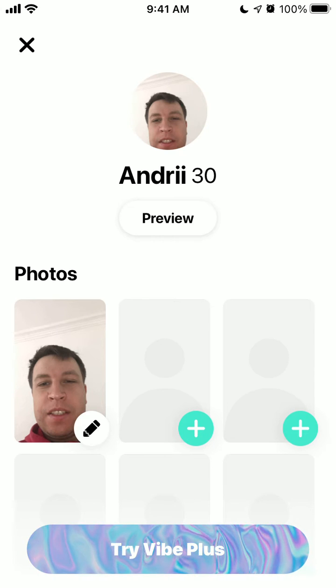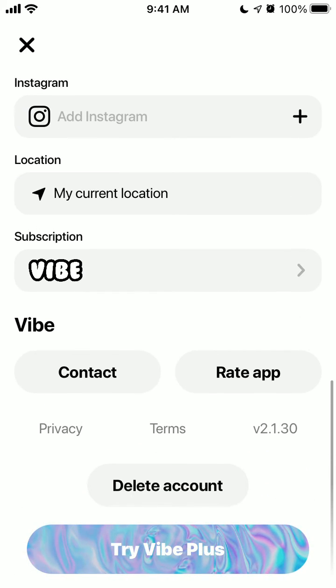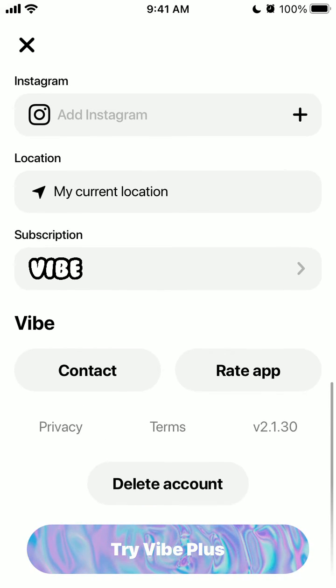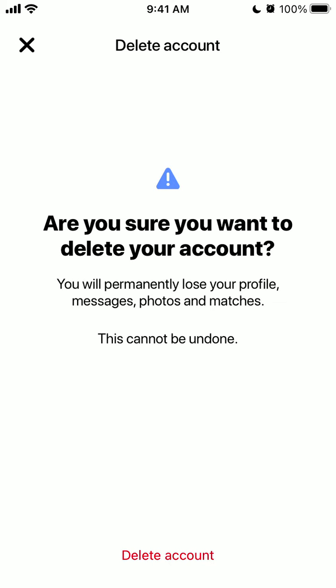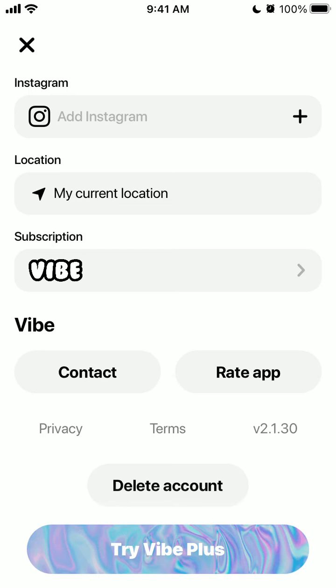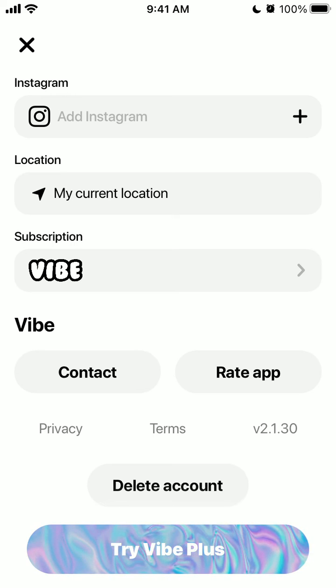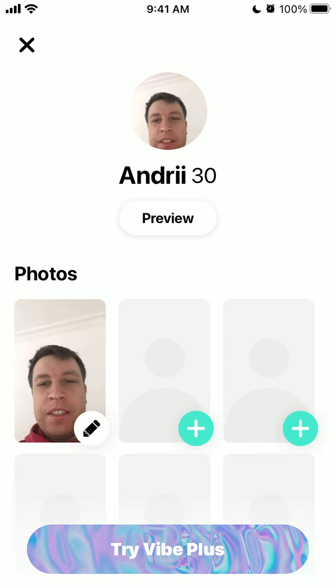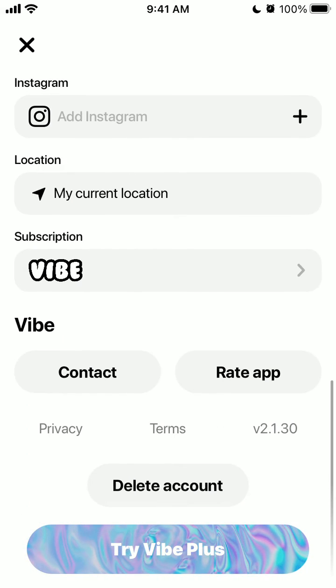If you're not happy with the app, you can scroll down and tap 'Delete Account.' It will ask: 'Are you sure you want to delete your account? This cannot be undone — you will lose your profile, messages, photos, and matches.' Then at the bottom you tap 'Delete Your Account.' That's how it works.